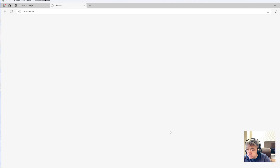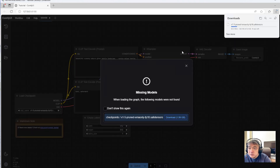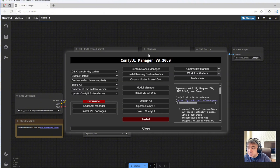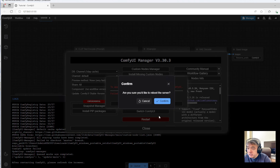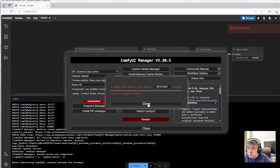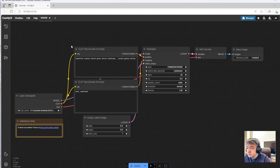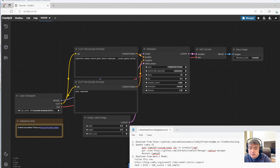Let's download. I don't think we need the extra plugin because WAN 2.1 is natively supported by ComfyUI. So I'll just update all of them and restart. Confirm, close. Let's go back to my steps. The next step is to download the WAN 2.1 model.